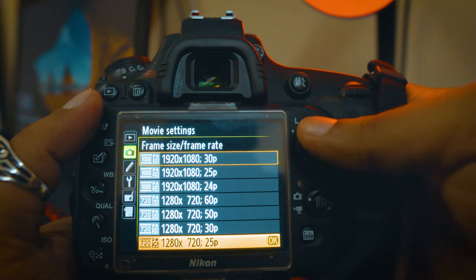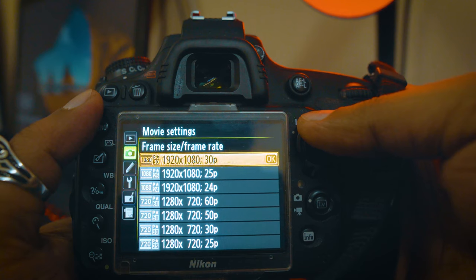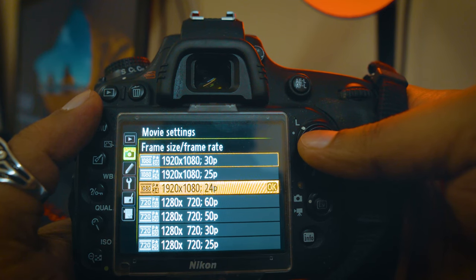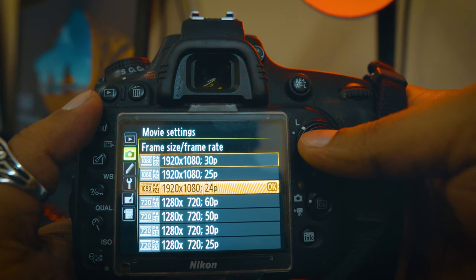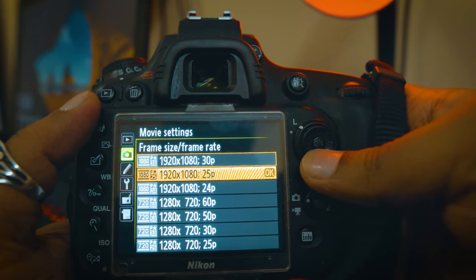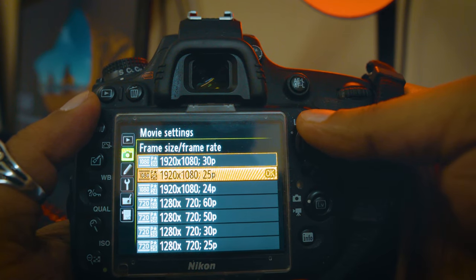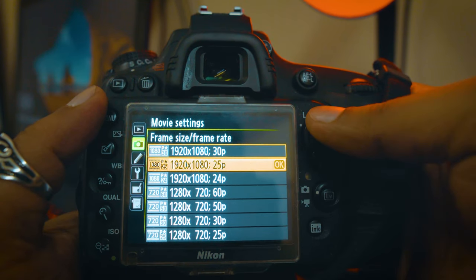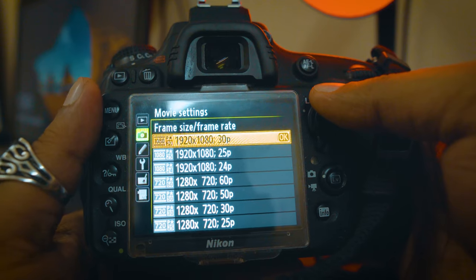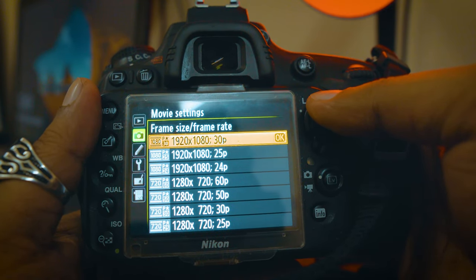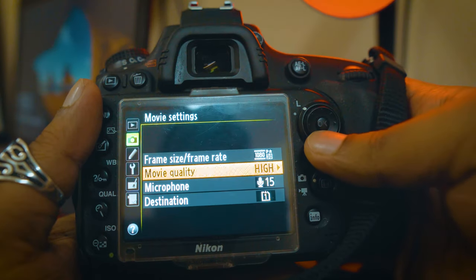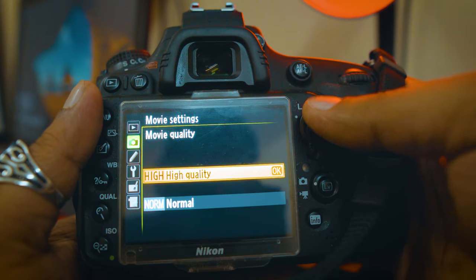720p is HD, 1080p is Full HD. I normally shoot 24 frames per second, because all cinema is in 24 frames per second. In India, there is also 24 frames per second because our TV is in 24 frames per second. In the US and Canada it is 30 frames per second and the TV is in 30 frames per second. I'm talking about 25 frames per second as well — this is high quality.